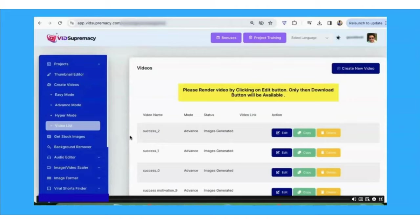So let's take a look on the inside of VidSupremacy. This is going to move like lightning, but it just goes to show you how this can be done in minutes. Of course, there is training which goes a bit slower, so enjoy the video.